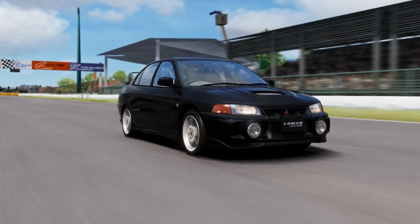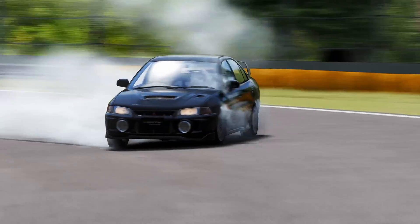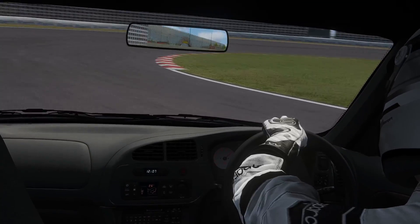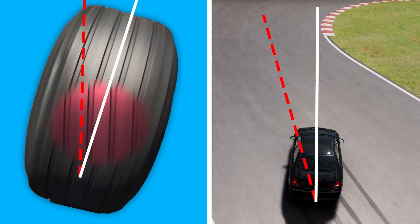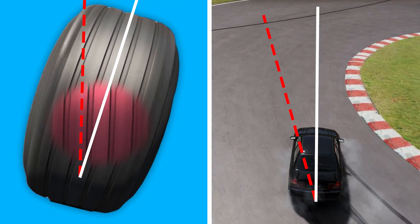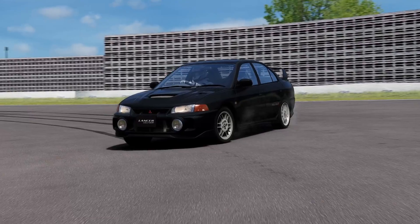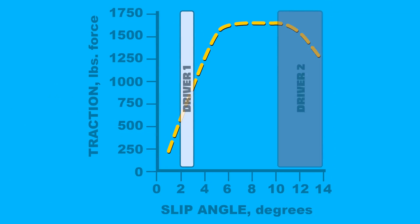Driver 2 has a bit more experience, however, and is known to be a little on the wild side. He consistently overdrives the car — he always drives through the corners with a slip angle above 10 degrees. The graph shows that in this traction range, the limit of the tyres has already begun to decrease.